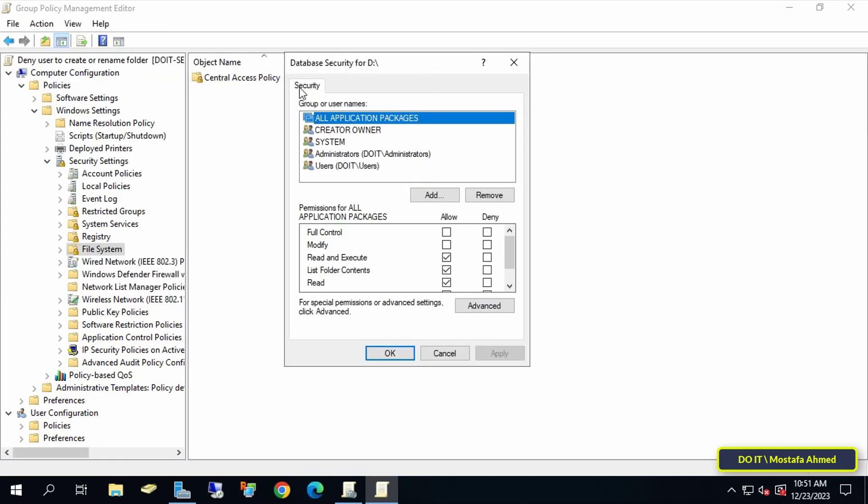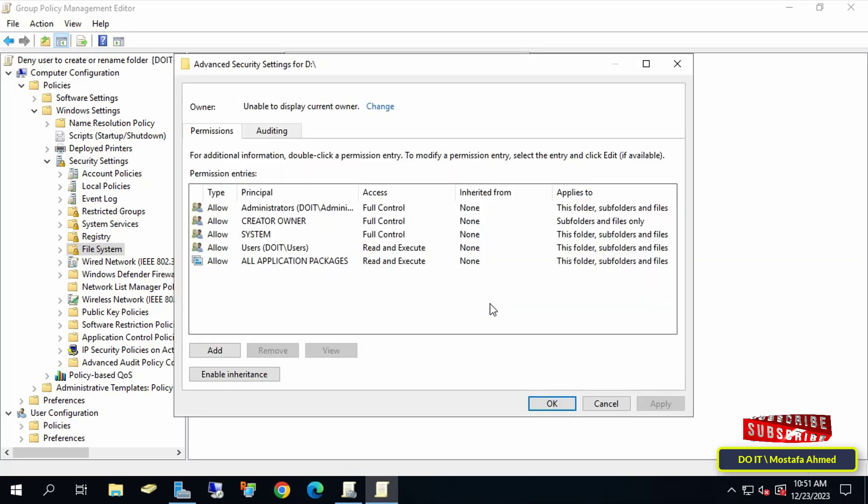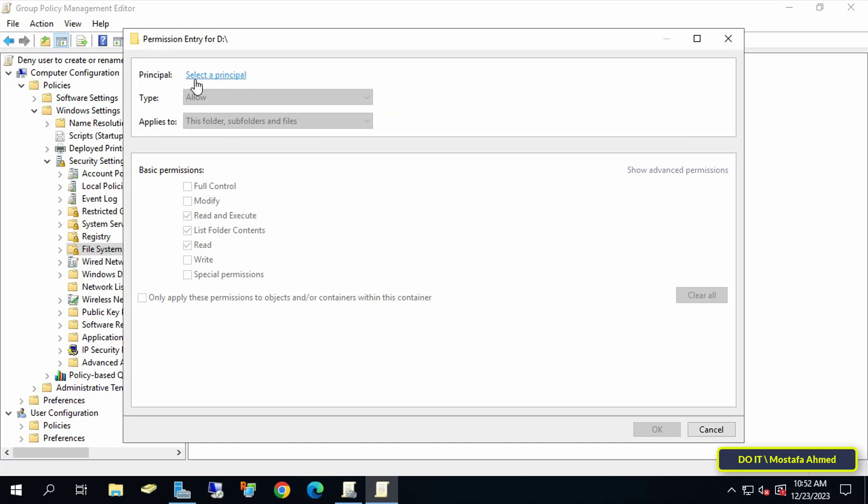It will open Database Security for Drive D so you can specify the permissions you want. At the bottom, click on the Advanced button. Now click on Add button and then click on Select a Principle to specify the user group to which you want to apply the policy and prevent them from changing folder names or creating folders.